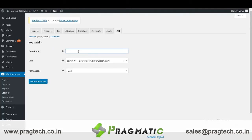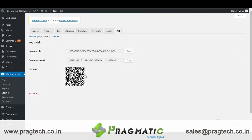Then you can give a description here, then click on Generate API Key. Here you can get two keys: one is the consumer key and another is the consumer secret key.